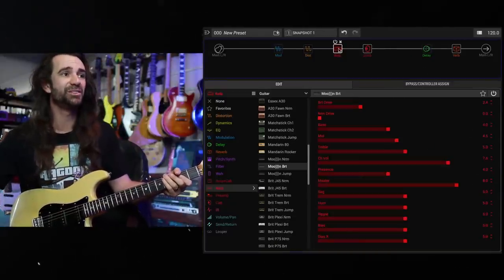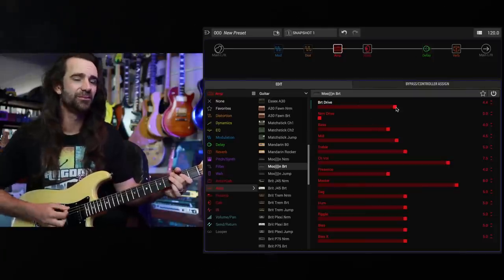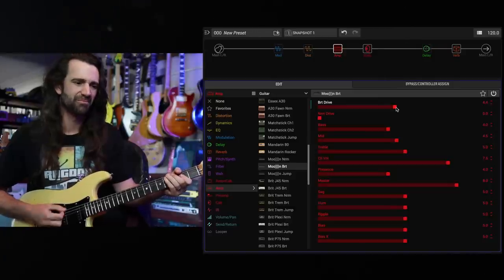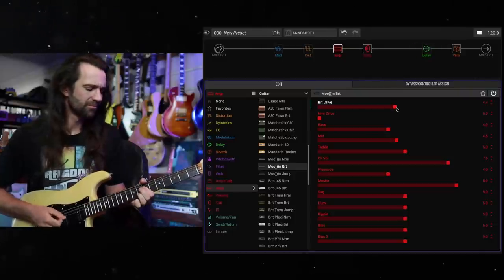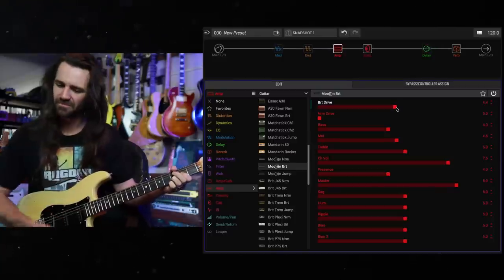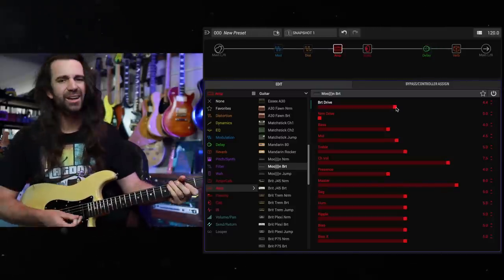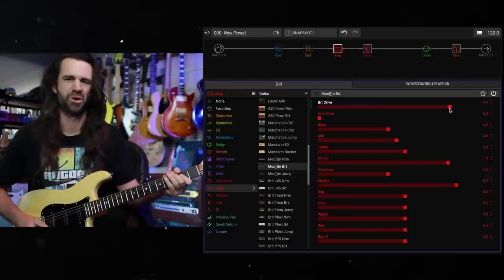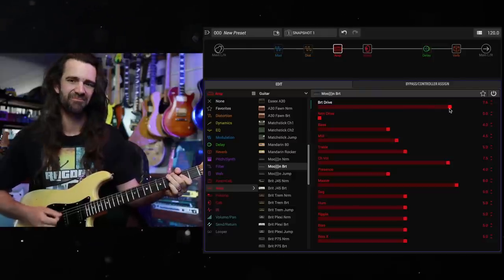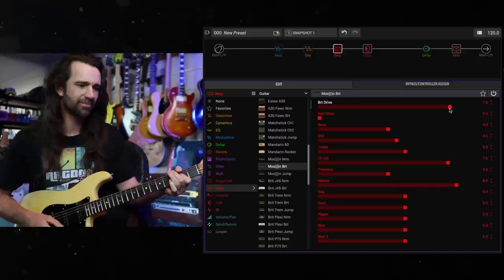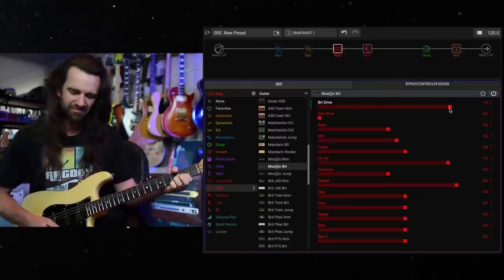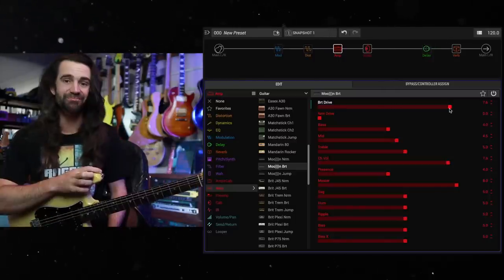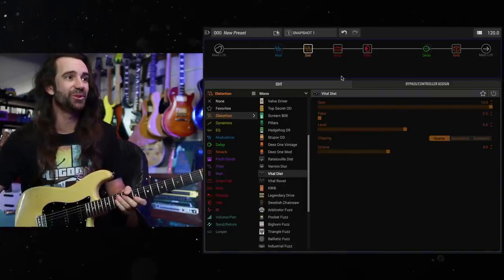It's pretty cool, kind of reminds me like a JTM 45 style thing on there. Let's crank some drive in this. I really like the low mid thing going on there. Give me some more drive. That's pretty good. Let's see why people wanted a model of this. Let's chuck the Vital Distortion on top of that and get filthy.